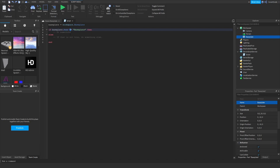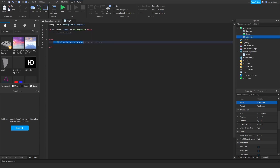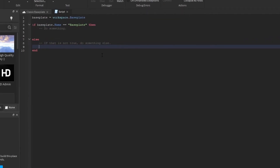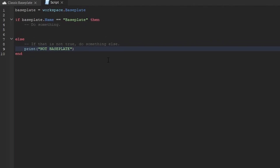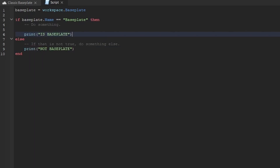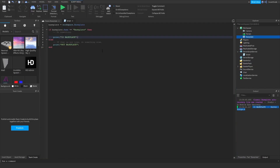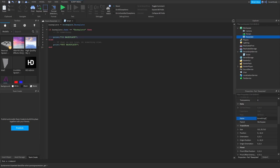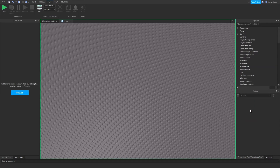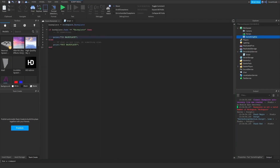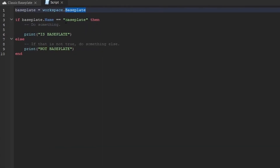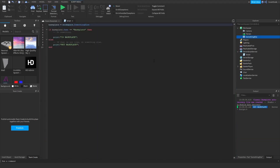Notice we're using two equal signs to check equality. If the name is equal to 'Baseplate', we print 'is Baseplate'; else we print 'not Baseplate'. When we run this, it prints 'is Baseplate'. If I change the object's name to something else and run it, Roblox will say that 'Baseplate' is no longer a valid member of workspace, because it's been renamed. So we update the reference and it correctly prints the else branch — that's how if statements work.